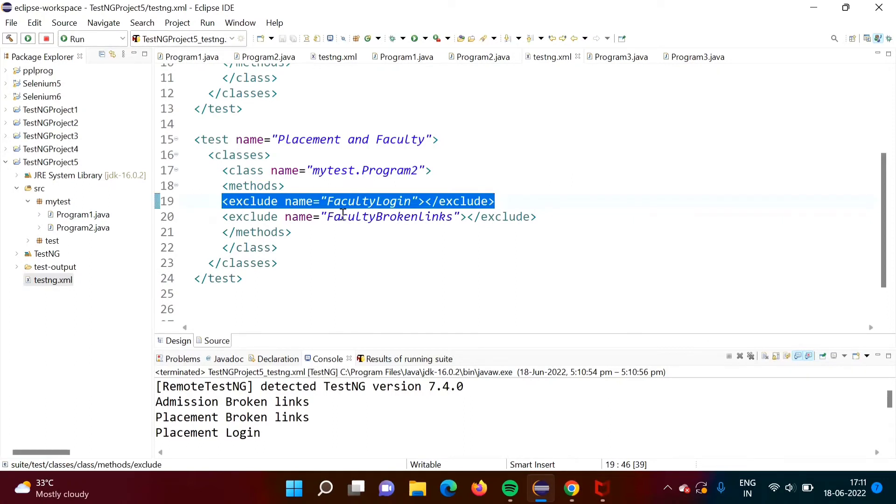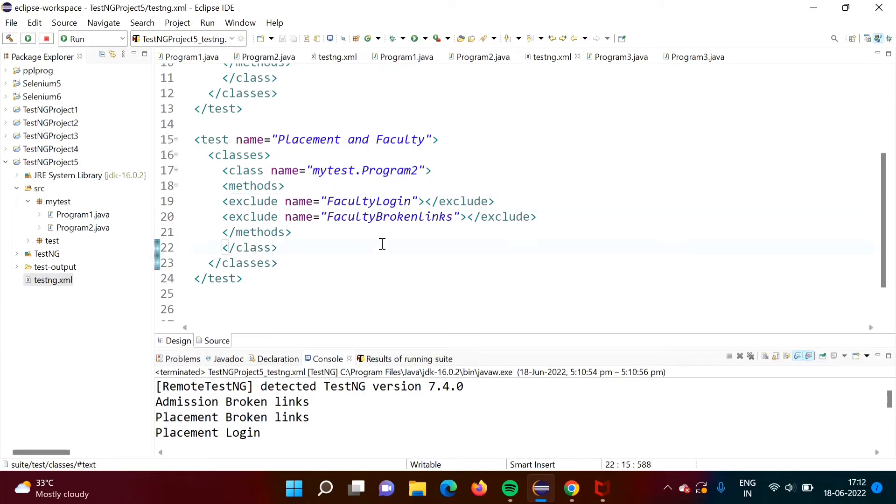50 times we will mention exclude name, faculty login, exclude name, faculty broken links. Likewise, 50 times we have to write the statement. But instead of that, what we can do, we have regular expression and we can take help of regular expression.